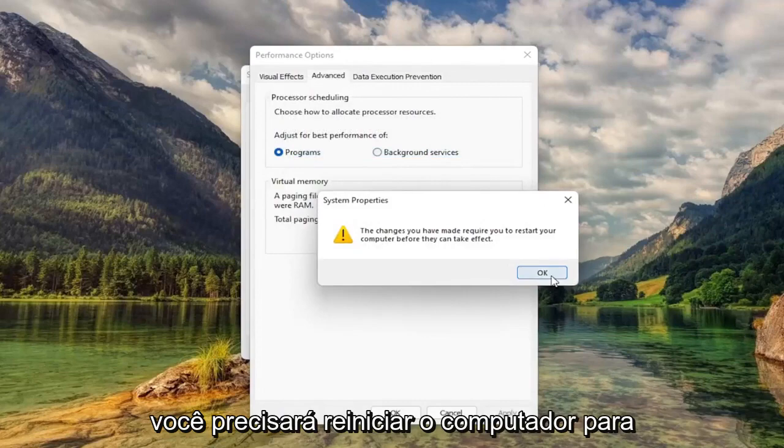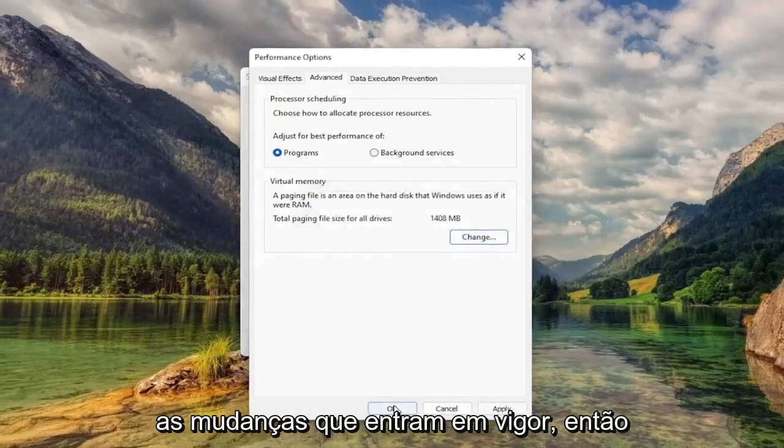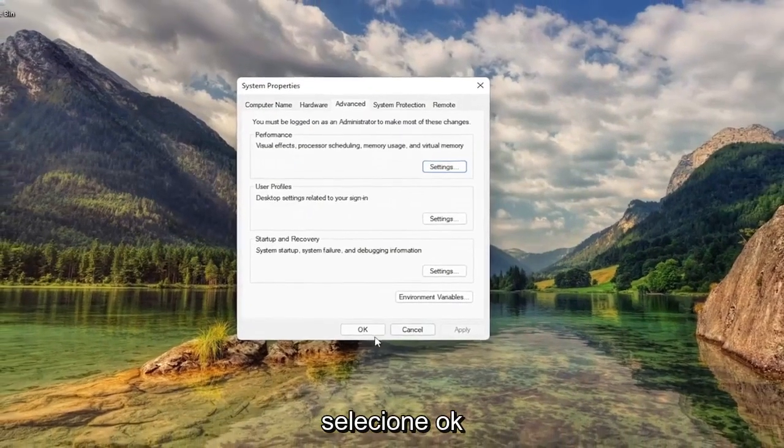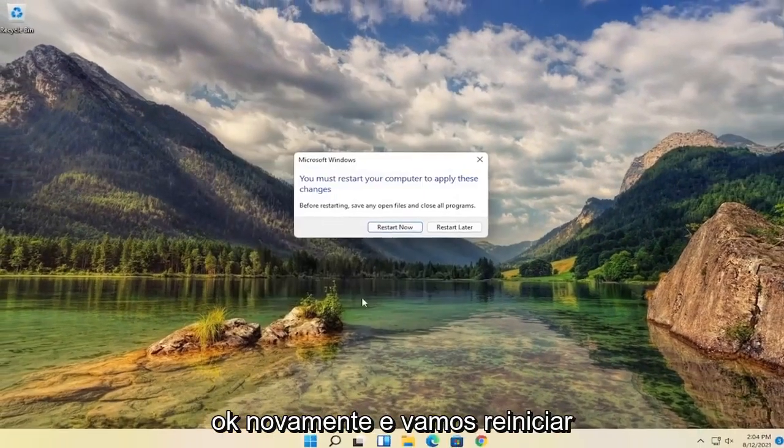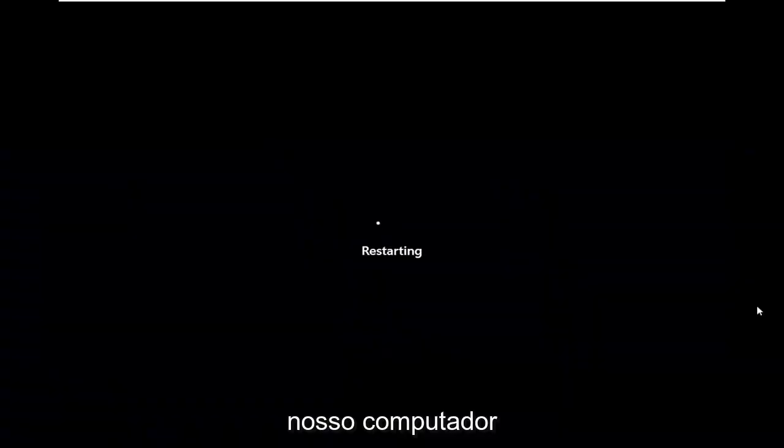You will need to restart your computer for the changes to take effect. Select OK, OK again, and let's go ahead and restart our computer.